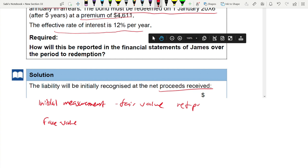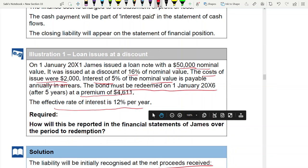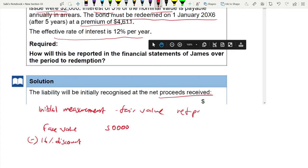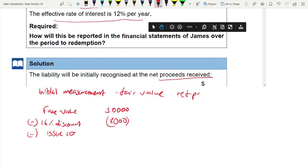The face value was 50,000. You deduct all transaction costs. Remember: if it's fair value through profit and loss, transaction costs are expensed; otherwise, they are deducted. You deduct the 16% discount — that's 8,000 — and the issue cost of 2,000. So the initial recognition of the liability is 40,000. Since this is a loan, we go with amortized cost.